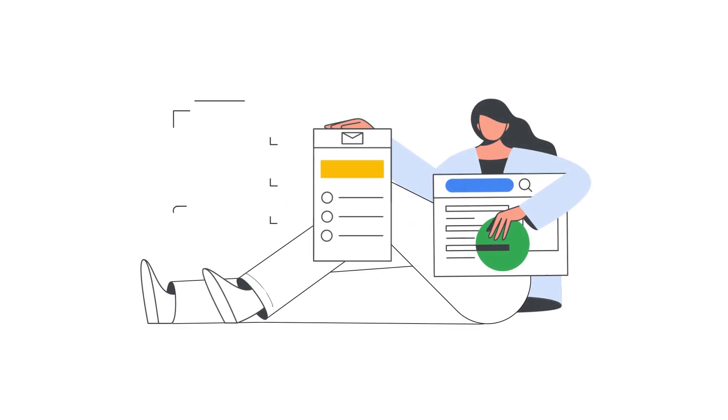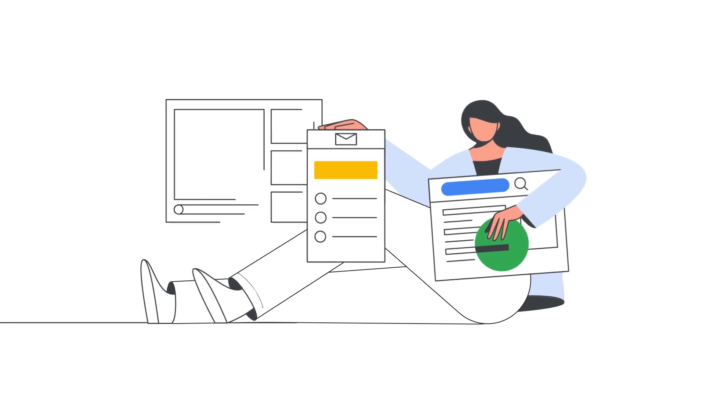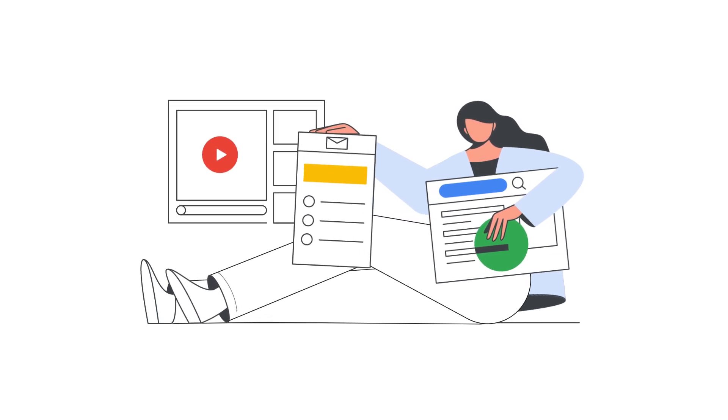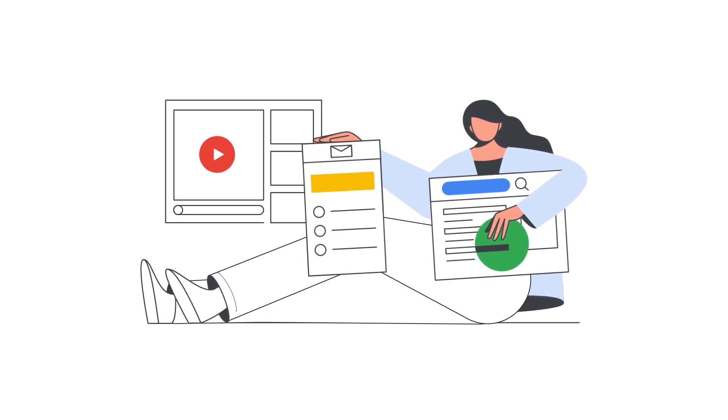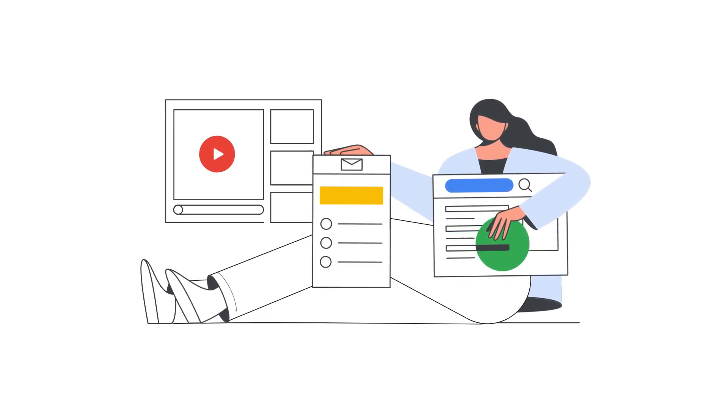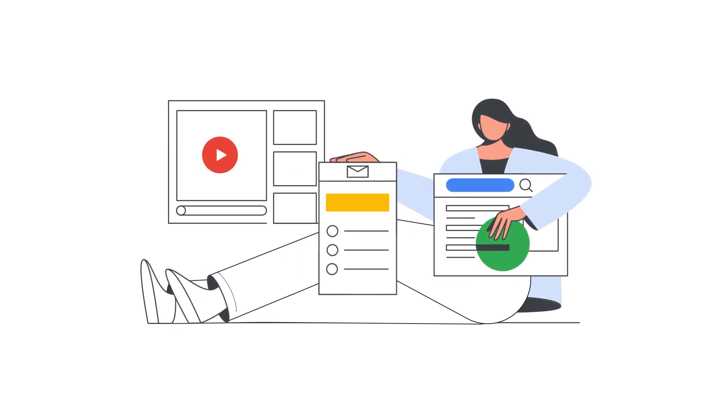If you manage a Google Ads account with a lot of keywords and ad groups, bulk uploads are an easy way to manage changes to your campaigns.